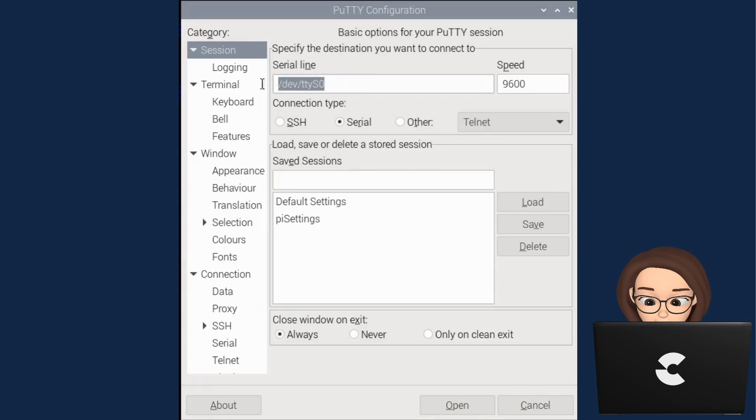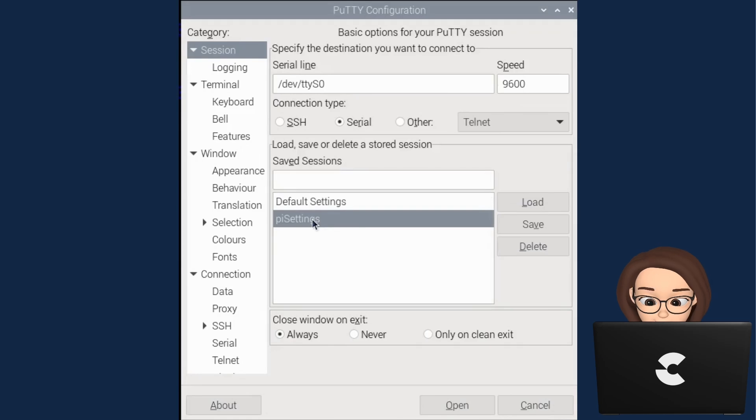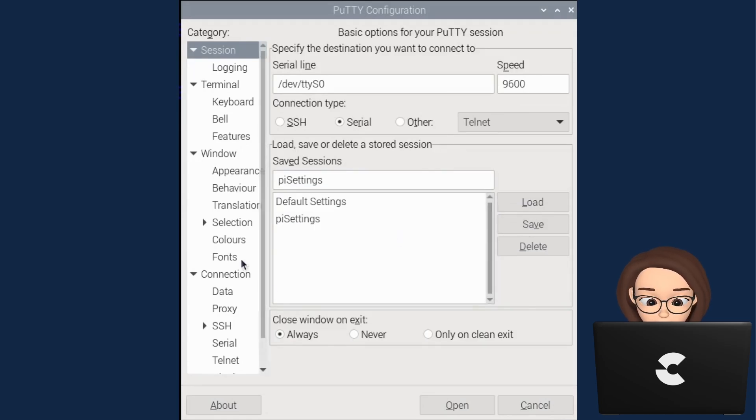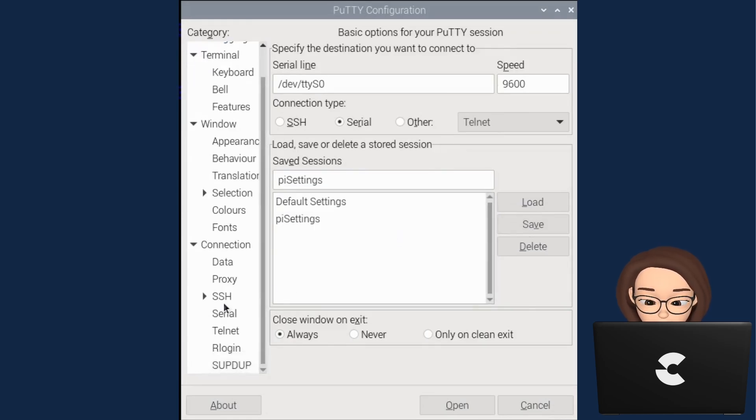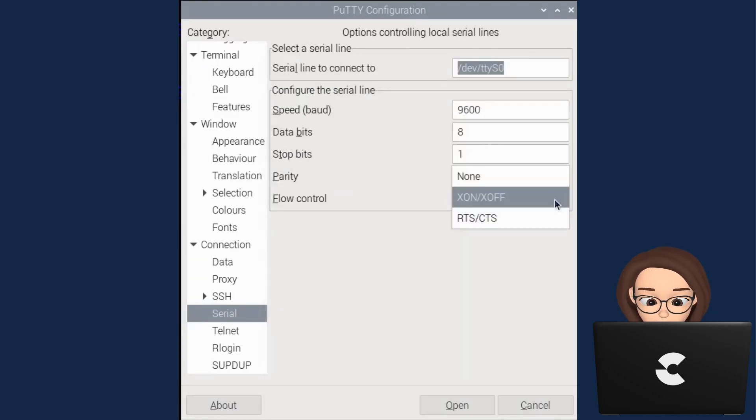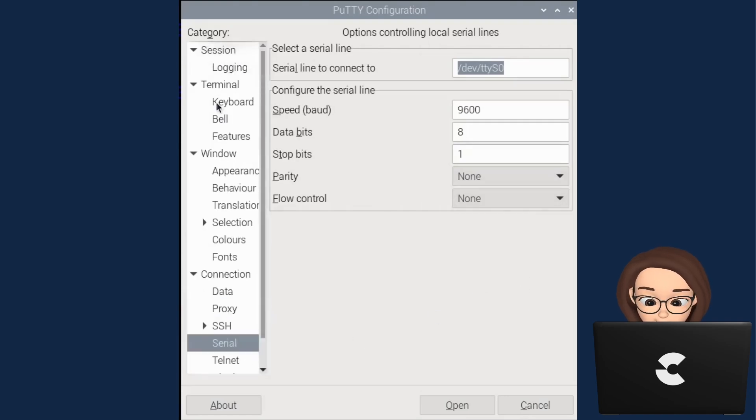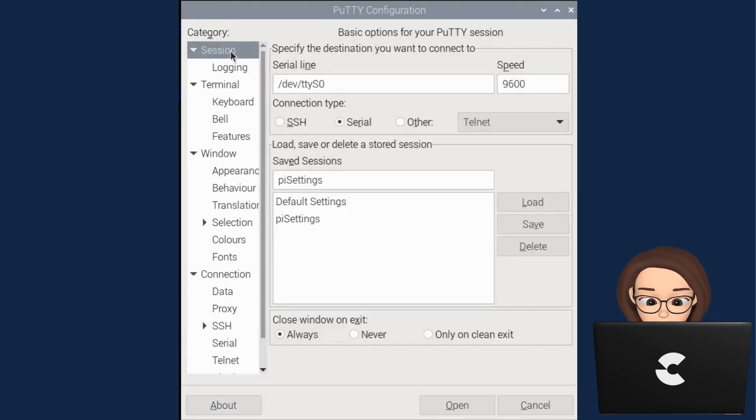In the session serial line window, type in the data exactly as I have and set the speed to 9600. In the saved sessions window, create a file called per settings. We will save all of our settings here. Be sure to save this file every time you change a setting in the app. In the serial window, change the flow control to none and make sure your settings match mine.